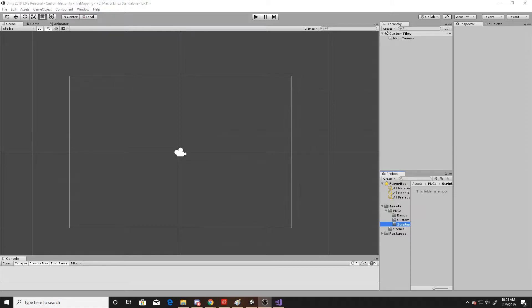The scriptable tile we're going to create today will take into consideration the neighbor tiles that it has, and it will decide whether or not it needs to update the tiles around it so that we have an edge to our tiles. This will save time as we won't have to go between different tiles in our tile palette to paint edges, tops, or centers. It just allows you to program specifically what you want to happen when you're creating a tile map.